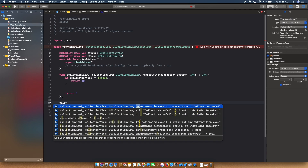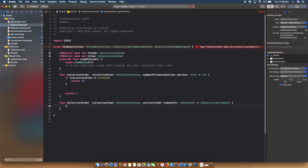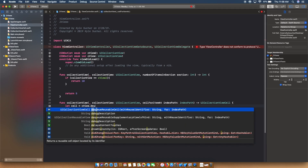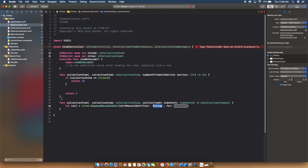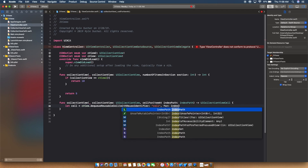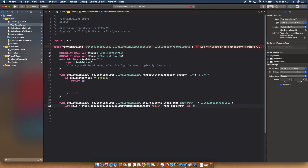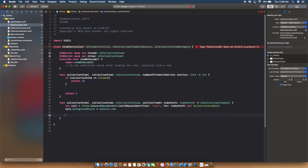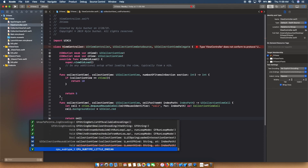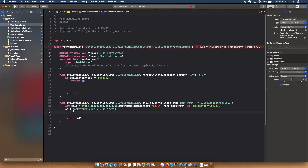Now let's implement cellForItemAtIndexPath. We'll say: let cell equal cView.dequeueReusableCell with identifier 'cell' for indexPath, cast as CollectionViewCell. Then we set cell.backgroundColor to UIColor.red and return that cell. Now we have our cell set up for the first collection view — each cell will have a red background.